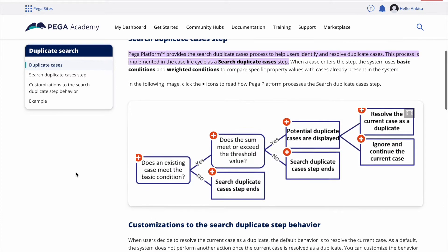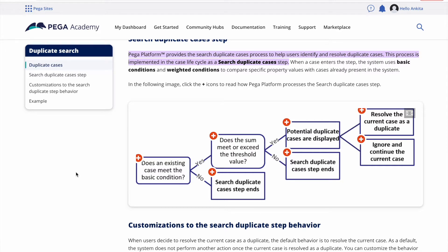So how do we determine the duplicate case? There are some business logics to determine this. The process flow will tell you whether you have a duplicate case or not. Does an existing case meet the basic condition? Basic conditions — for example, account number should match. If you are applying for a loan and you already raised a request for account X and again you are trying to raise with the same account, then it is a duplicate. Further conditions are also required — like what kind of loan you are raising, since from one account you can raise multiple types of loans.